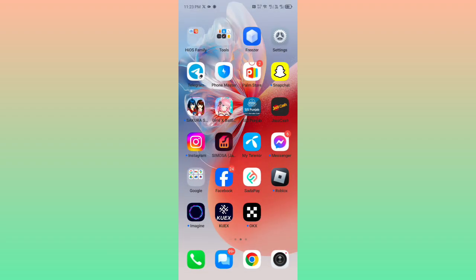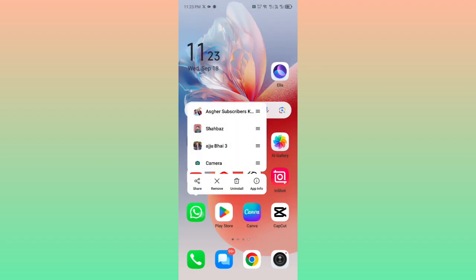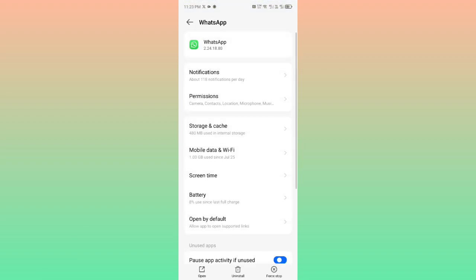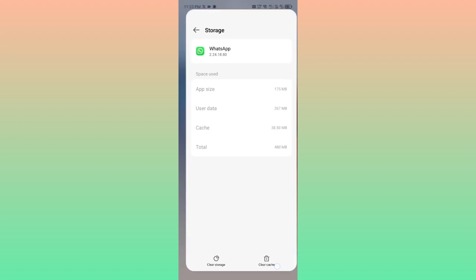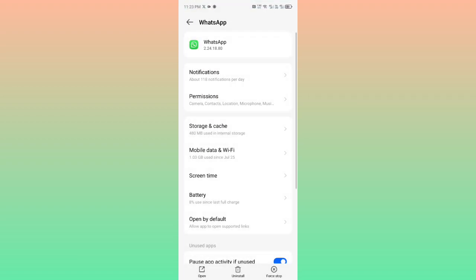Go back and click and hold for a few seconds on your WhatsApp. Then click here on App Info. Here is the option of Storage & Cache, so click here and click on Clear Cache. Then you may go back and click